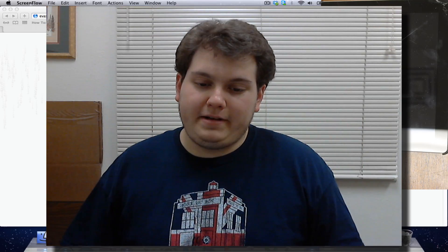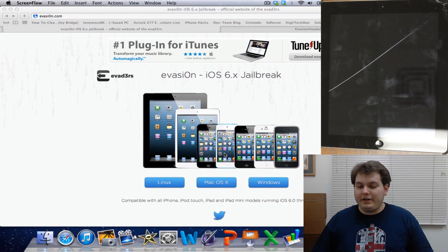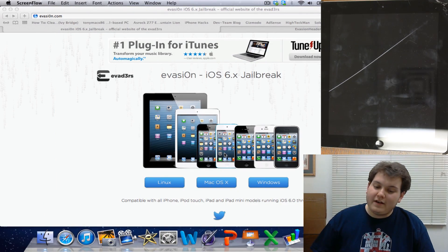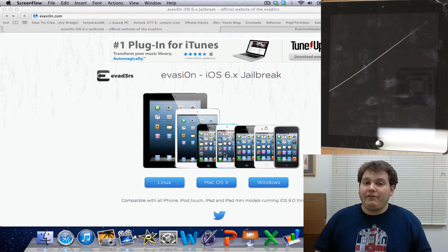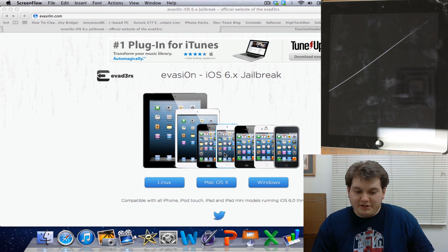Hey everyone, it's HiTechMan here. Today we're going to be showing you how to jailbreak your iOS 6 point whatever device. Evasion team has finally come out with a brand new jailbreak.